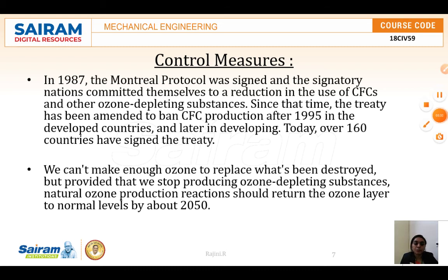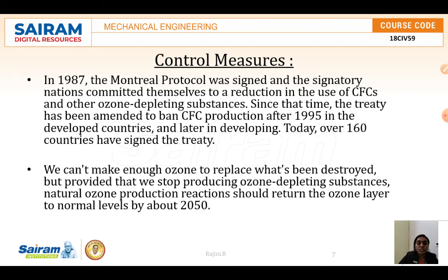The effects of ozone depletion include increasing UV radiation levels at the Earth's surface, which is damaging to human health. Negative effects include increased certain types of skin cancer, cataracts, and immunodeficiency disorders. UV rays also affect plant growth, reducing agricultural productivity. Human activities cause the emission of halogen source gases containing chlorine and bromine, leading to stratospheric ozone depletion. The source gases containing carbon, chlorine, and fluorine are called chlorofluorocarbons, abbreviated as CFCs.